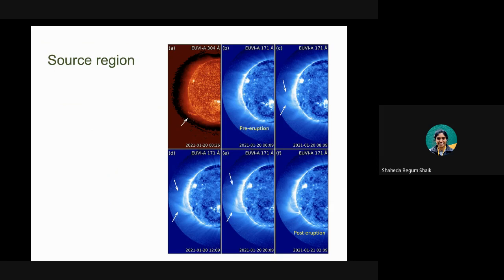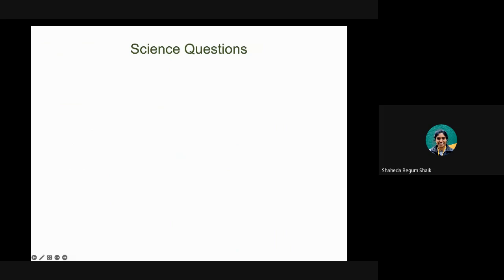Looking at the source region of this CME, basically on the 20th at 0 UT, the actual eruption happens around 8 UT. Eight hours before, we see a filament eruption in 304 Å EUV observations. Looking at that wavelength, we see the source region is not on the limb but just behind it, where we start seeing the reconfiguration of large loop systems. Following the white arrow marks, they become larger as the eruption happens — they widen and cool down as post-eruption EUV loops.